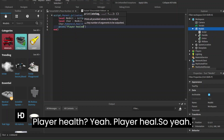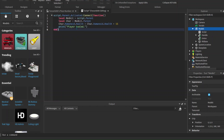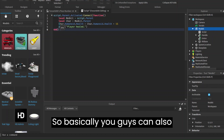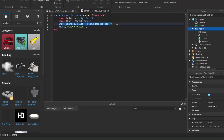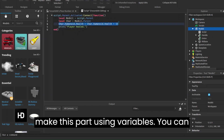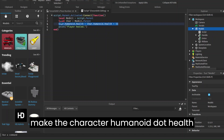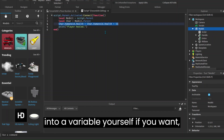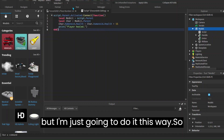And then we're going to put in the brackets: Player Healed. You can also make this part using variables — you can make the character humanoid health into a variable yourself if you want — but I'm just going to do it this way.